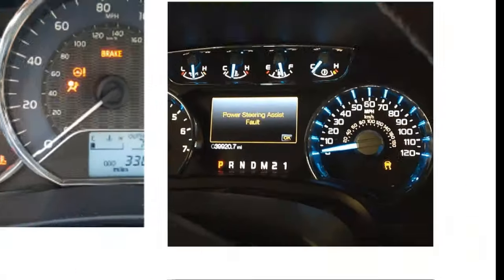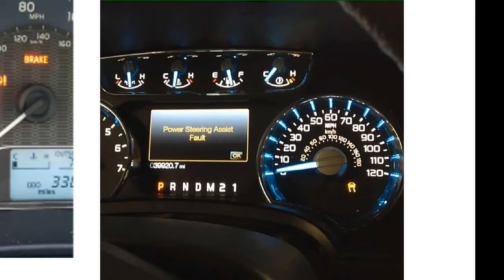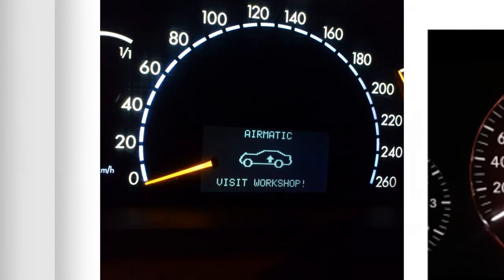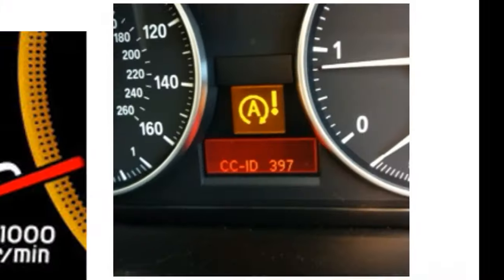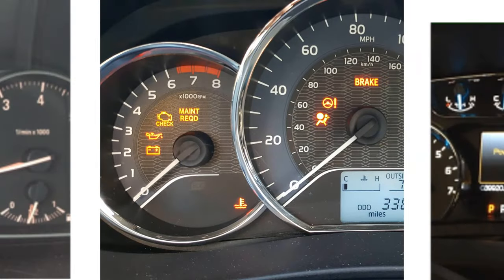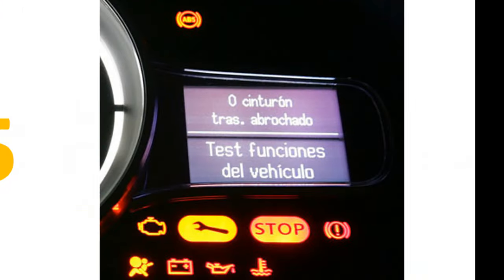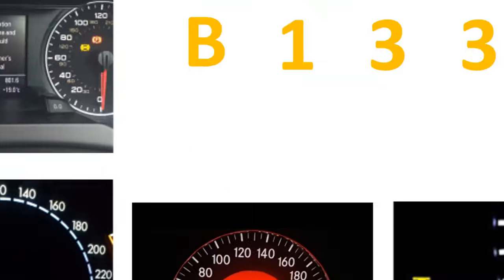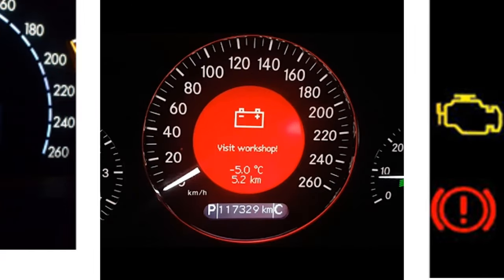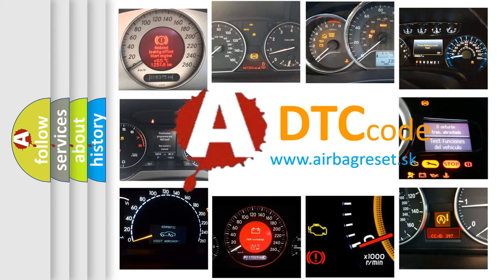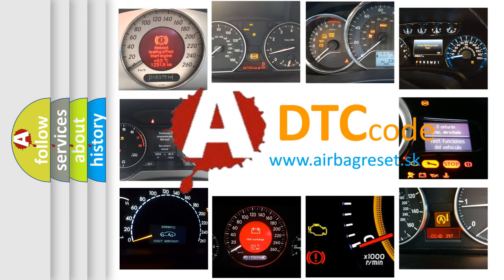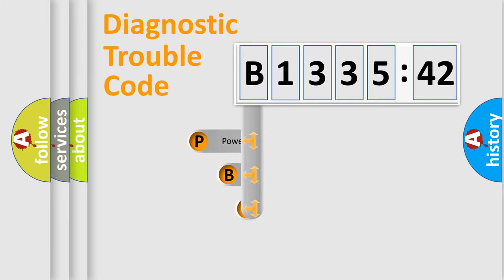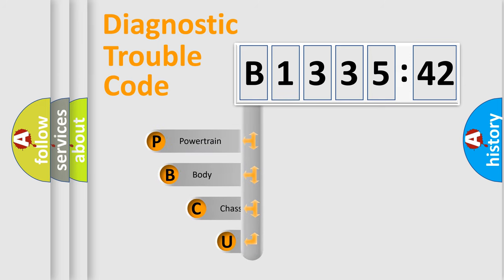Welcome to this video. Are you interested in why your vehicle diagnosis displays B133542? How is the error code interpreted by the vehicle? What does B133542 mean, or how to correct this fault? Today we will find answers to these questions together. Let's do this.